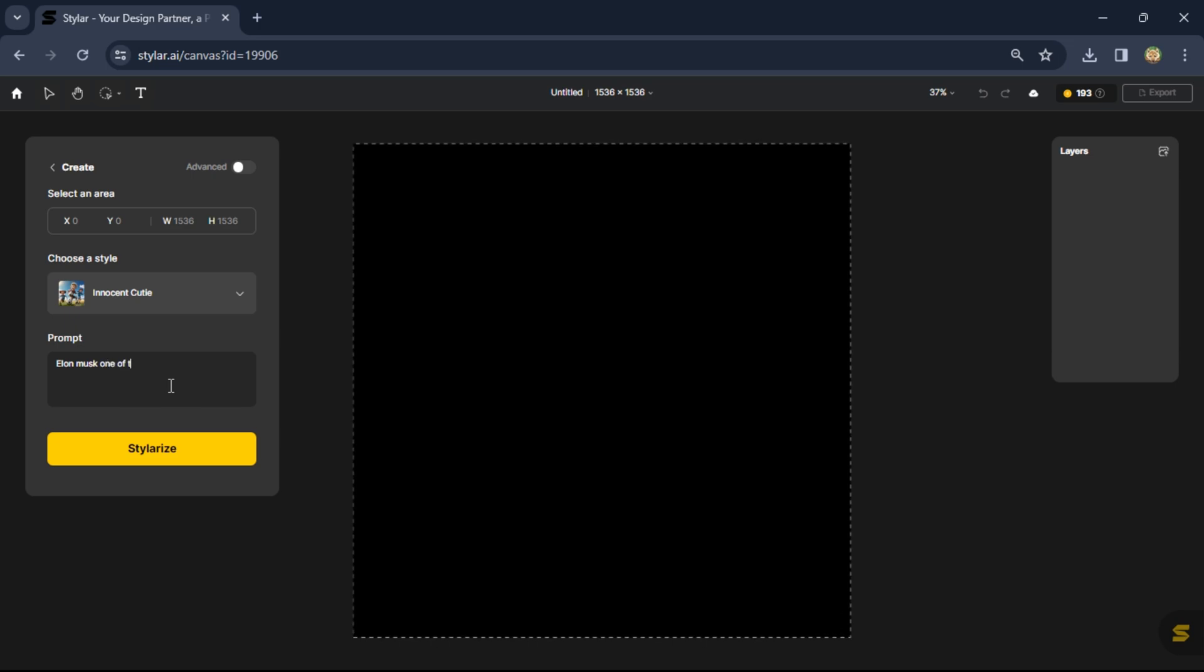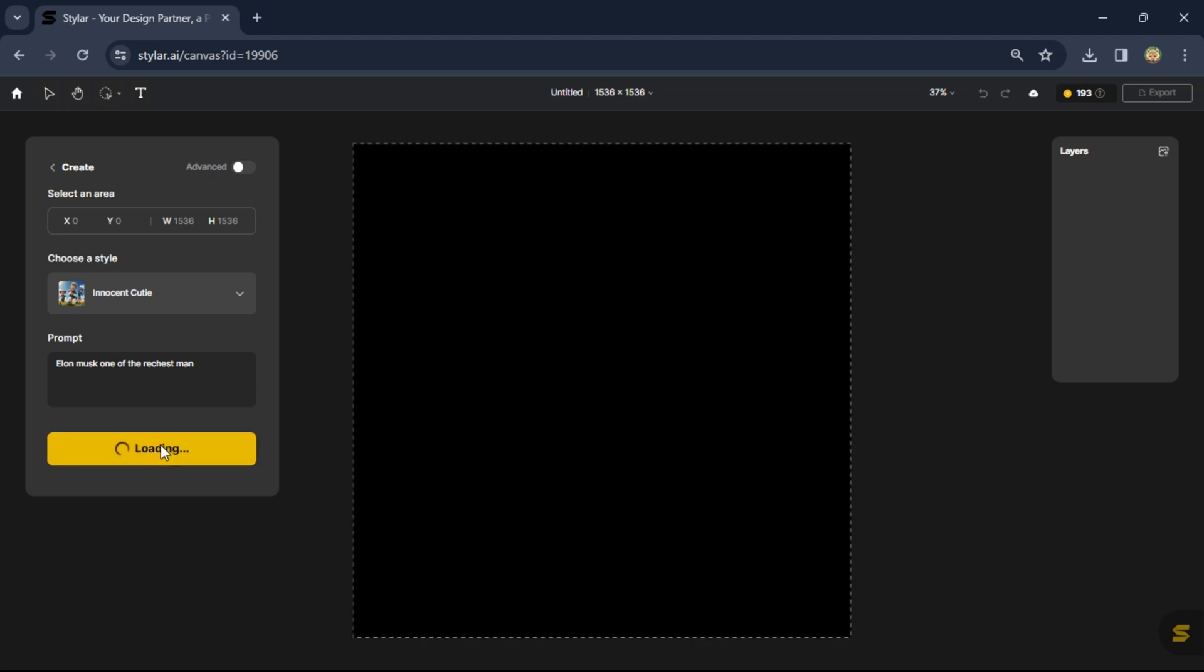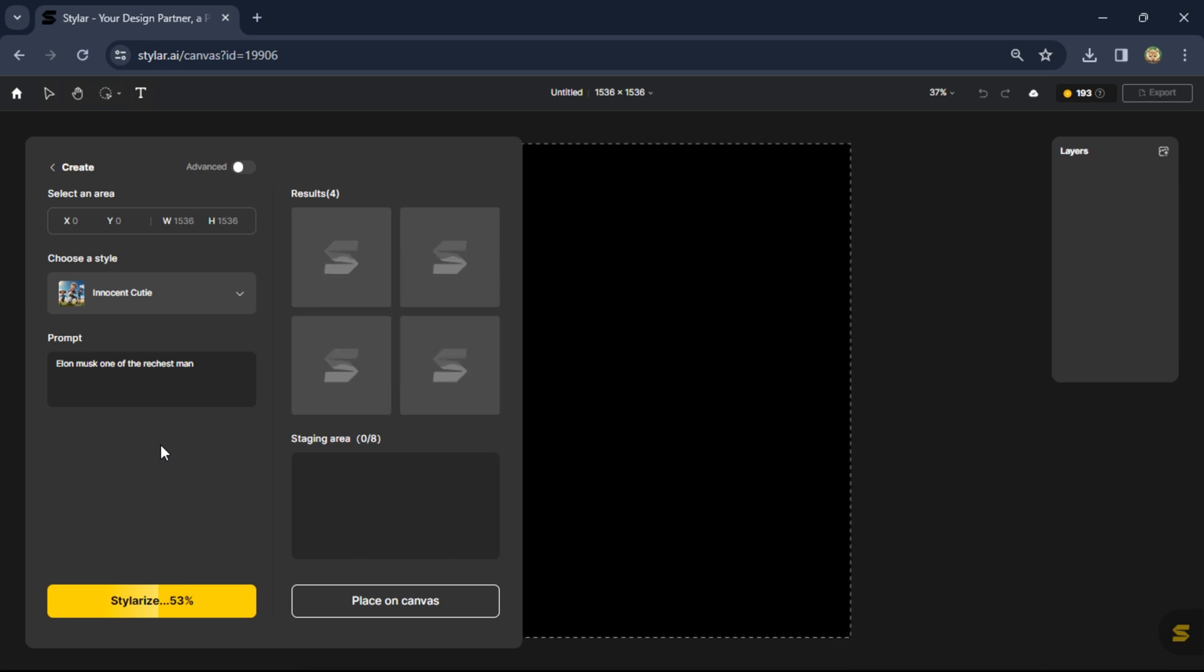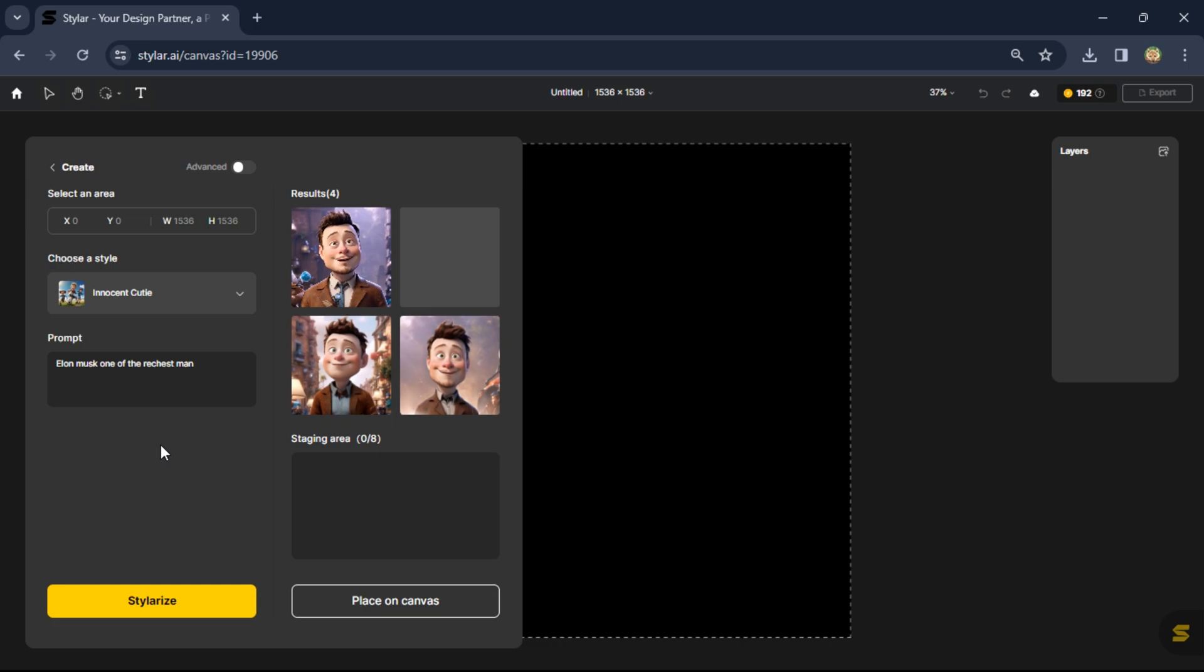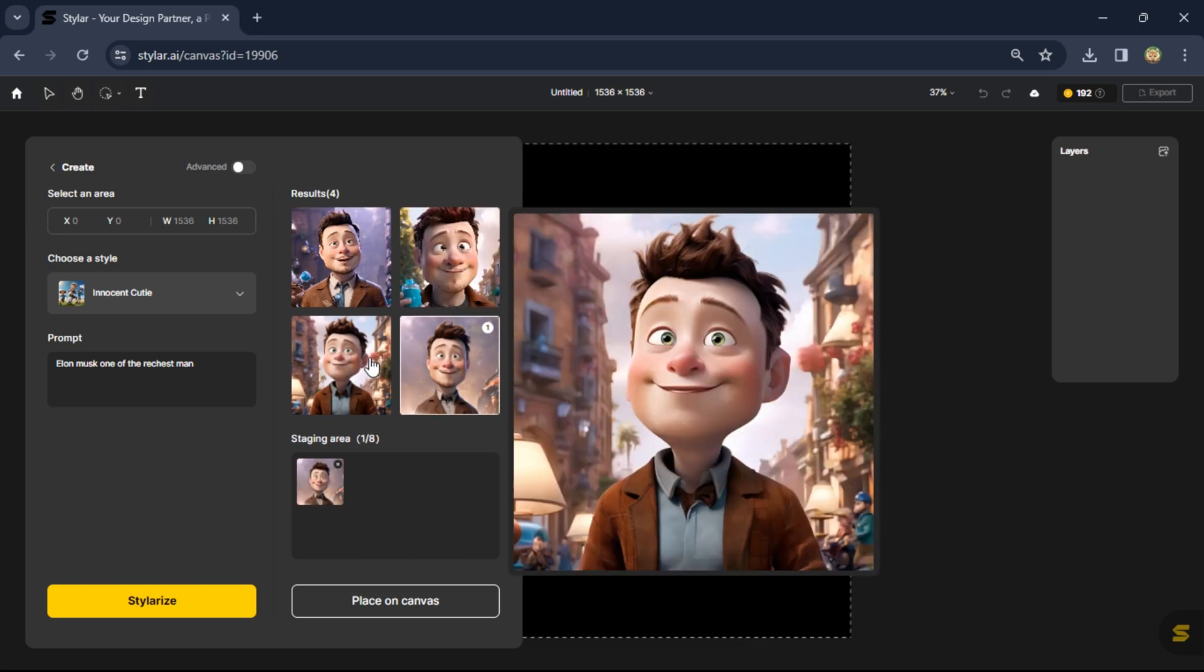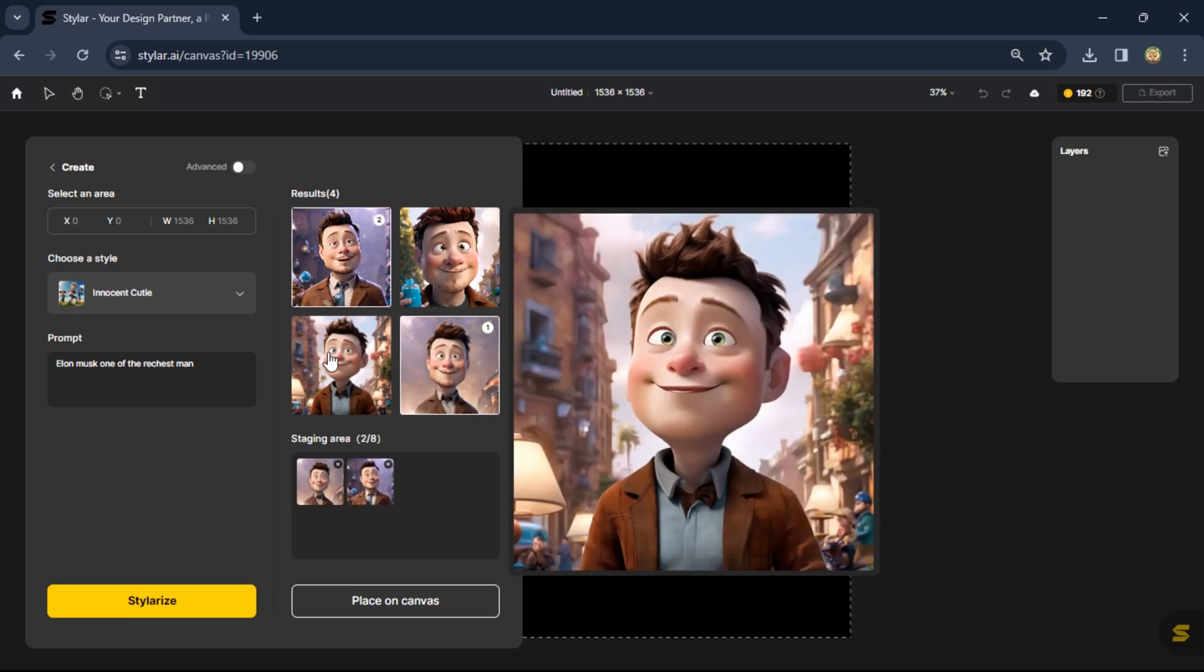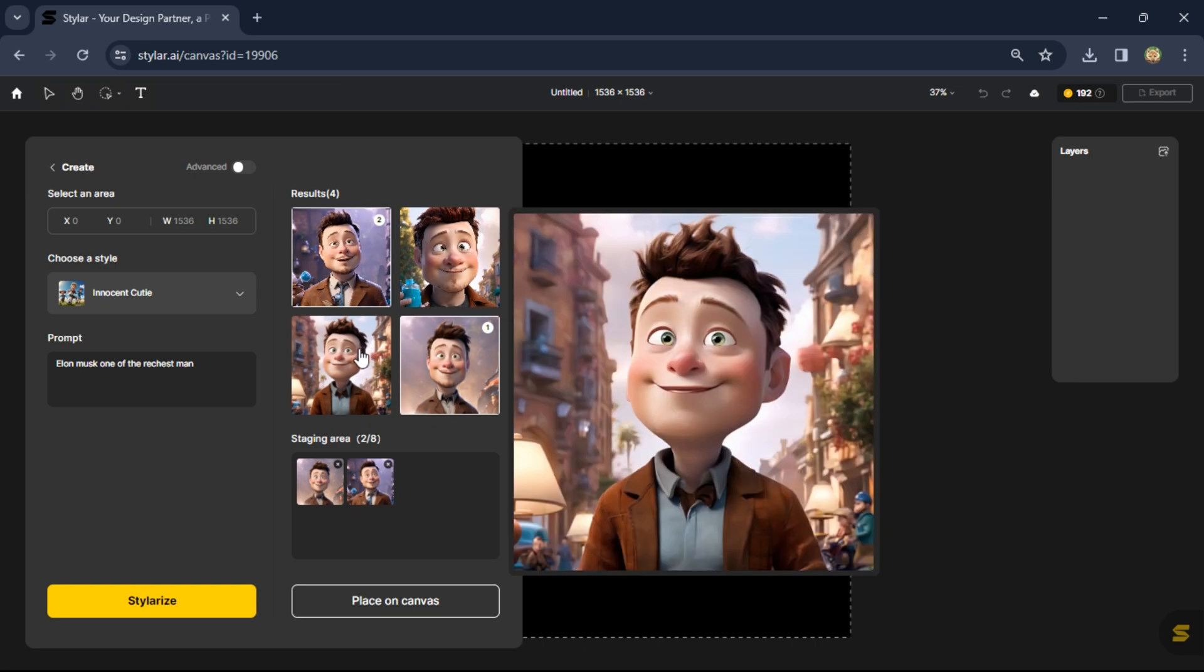Click on stylize and it needs some time. Here you see the result. The Elon Musk avatar is now present here. This is the best result.